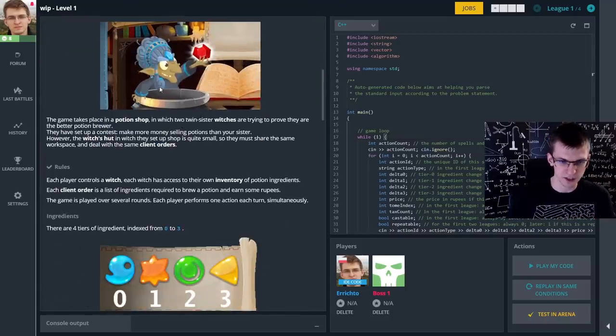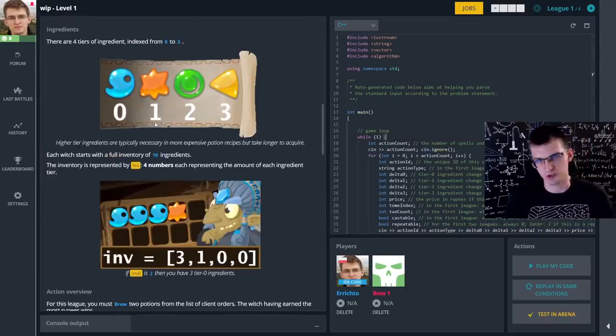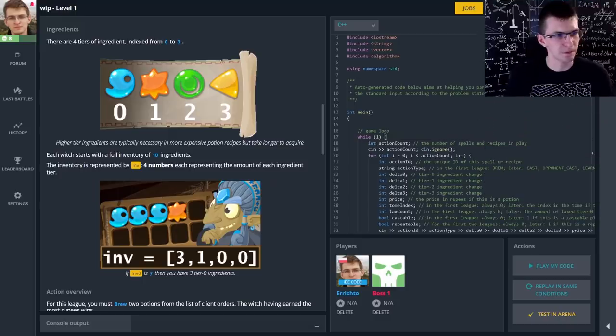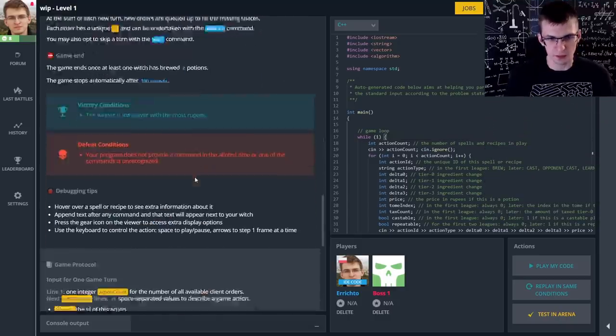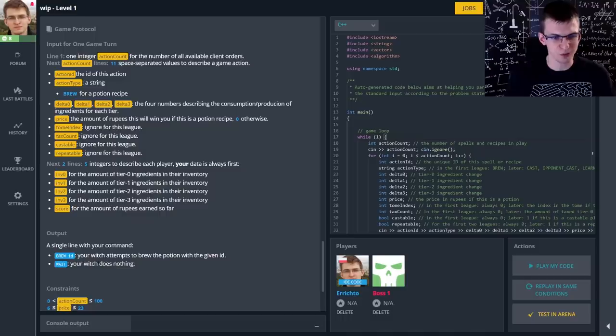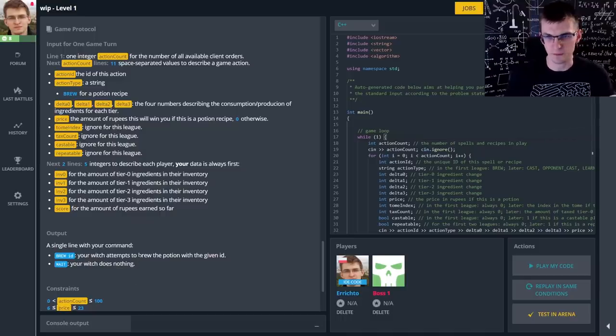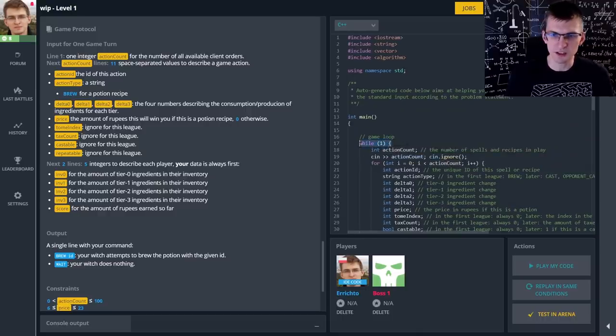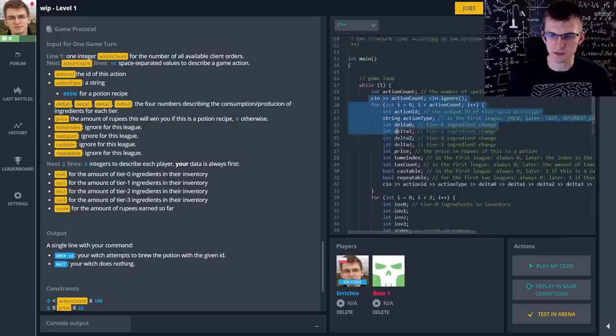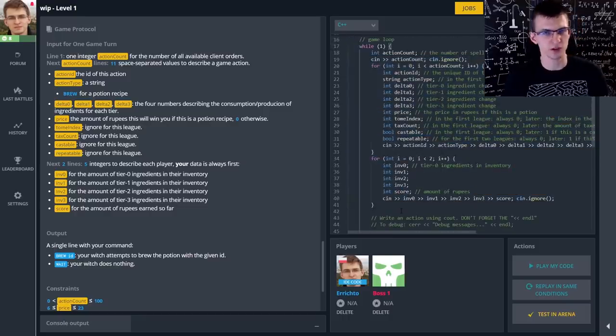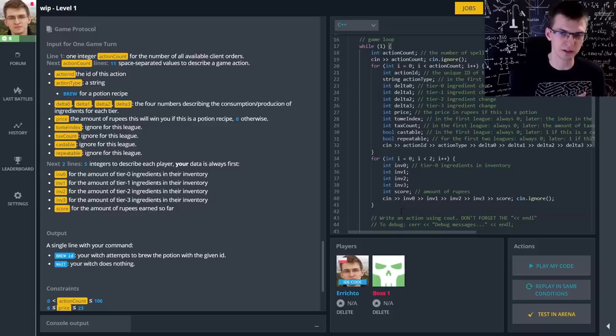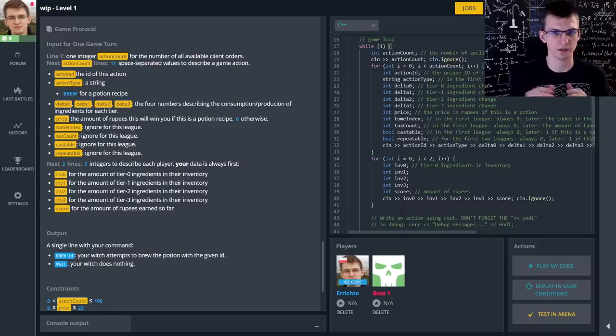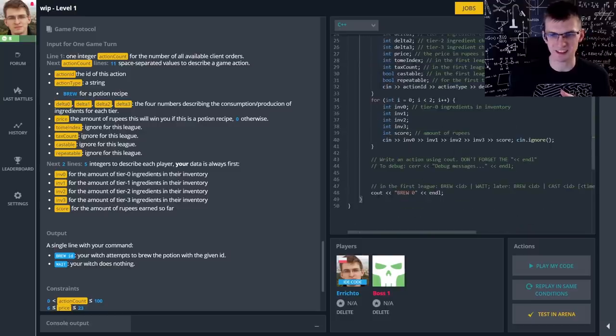On the left there's the statement, all the rules. You should read it, obviously. And at the very bottom there is input-output description. This is what you have in this problem instead of an API. If you look at the program on the right, in an infinite loop it reads from standard input description of what is available, of what happens, your inventory, inventory of your opponent, what are available recipes, stuff like that. And then it needs to print the action.